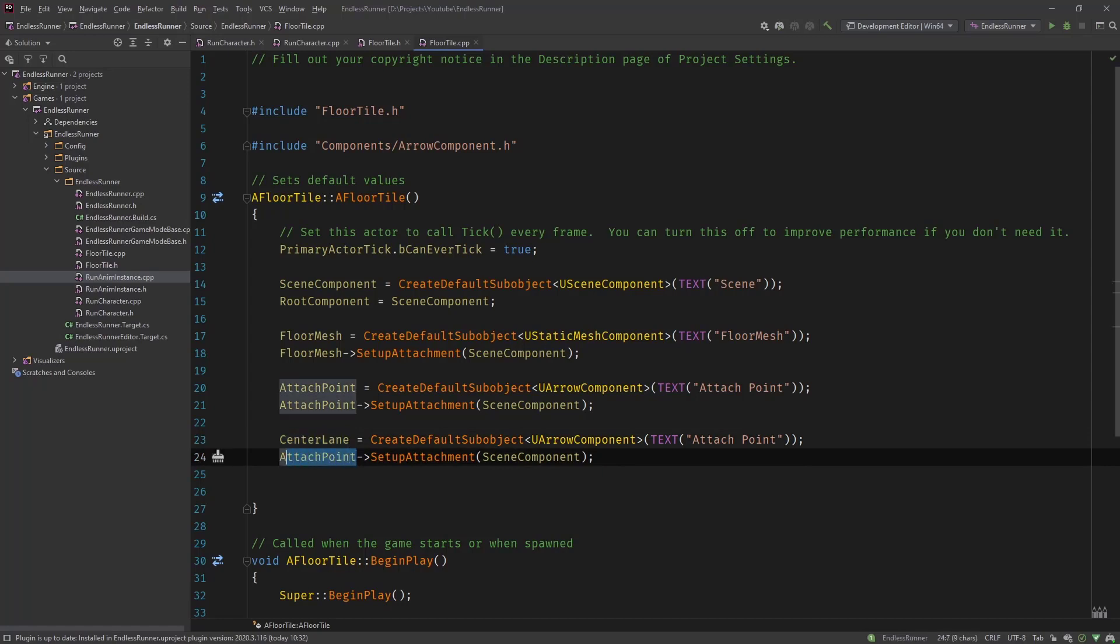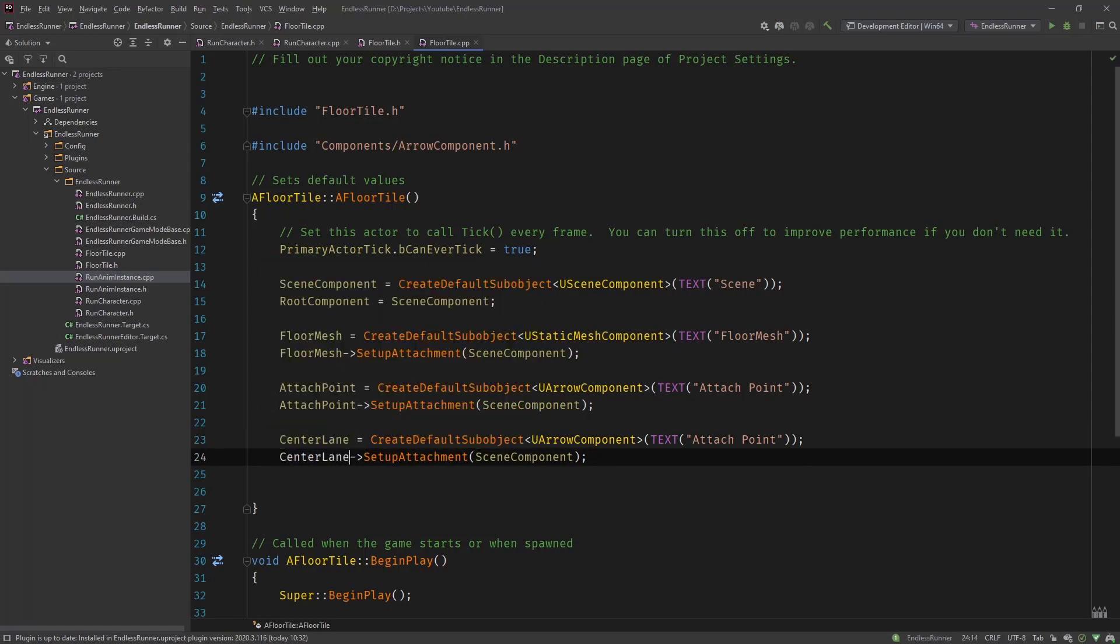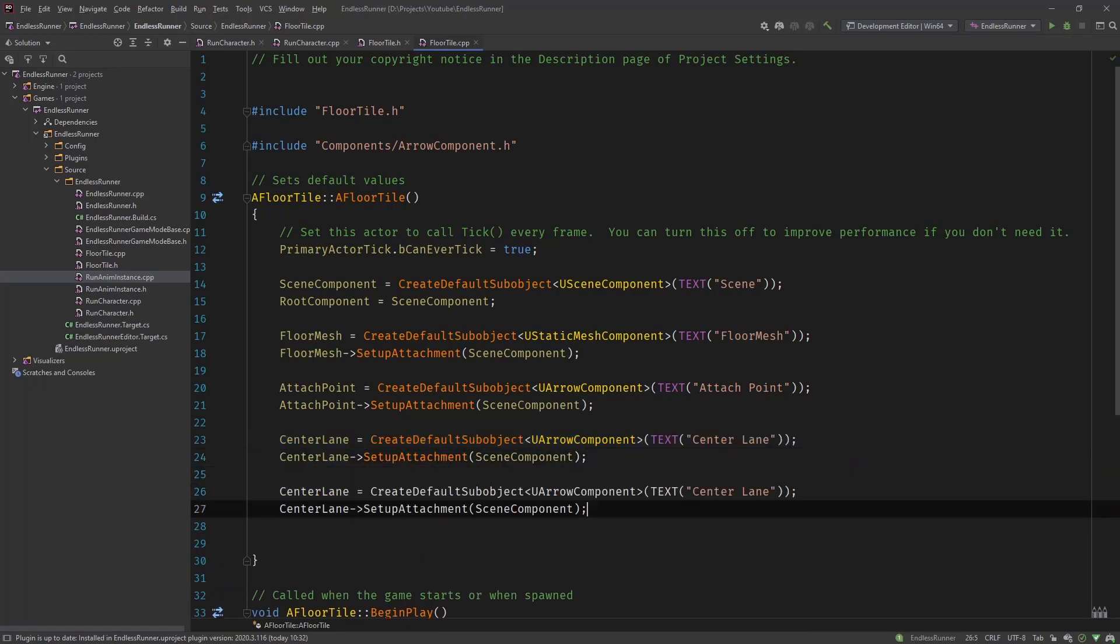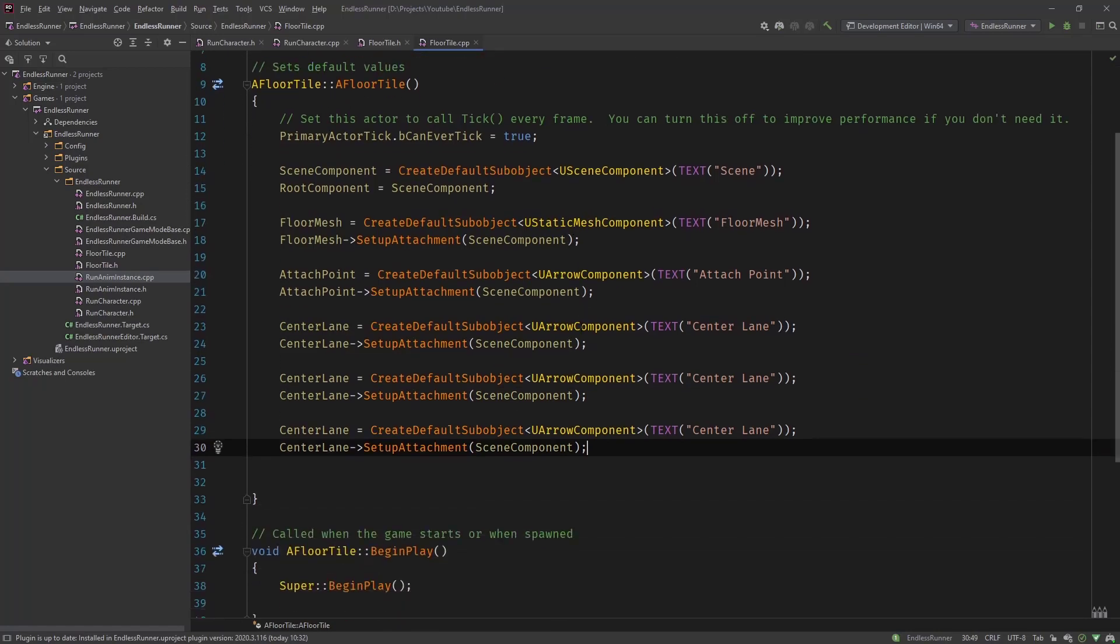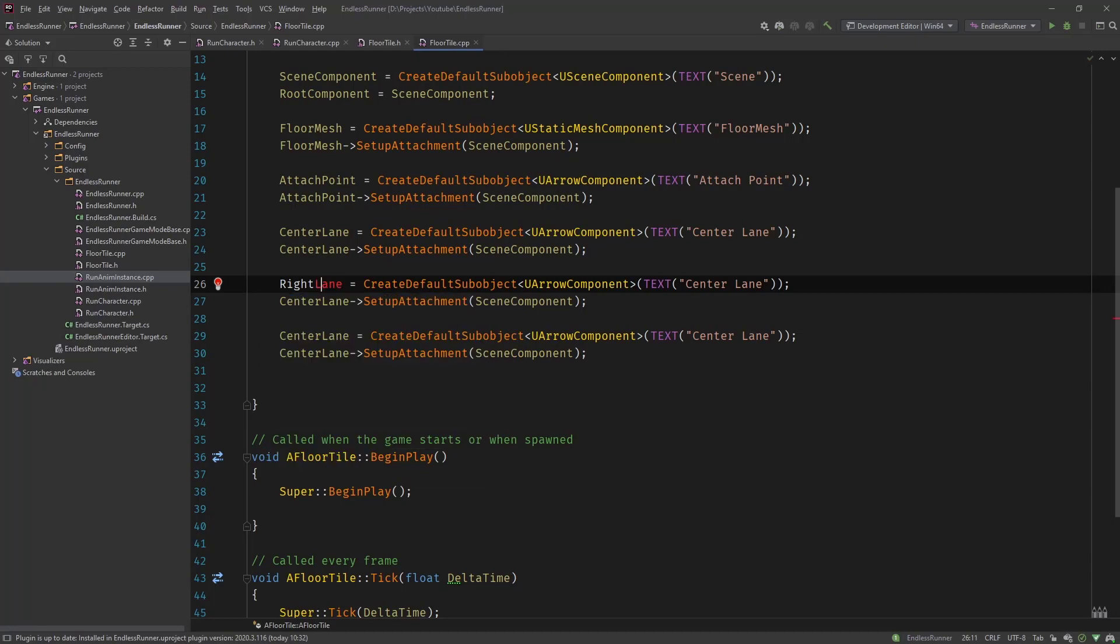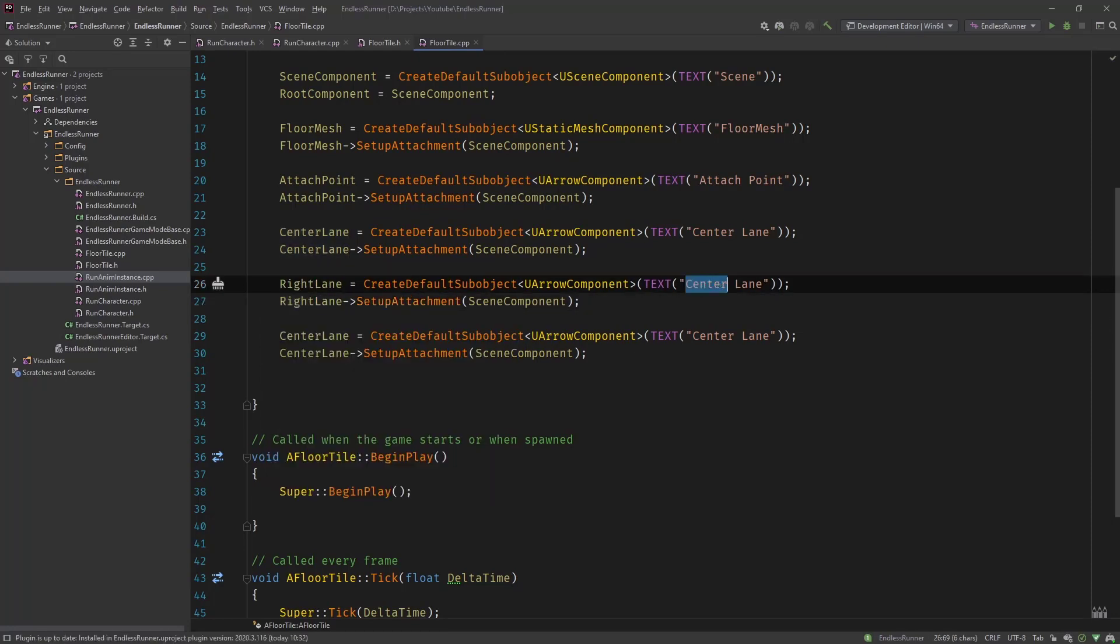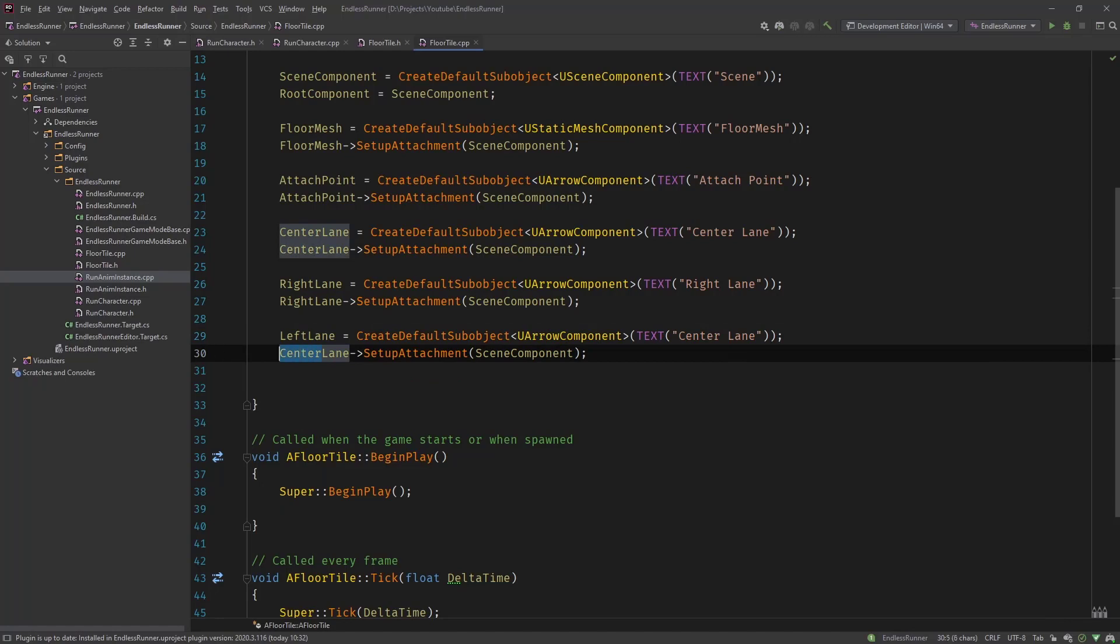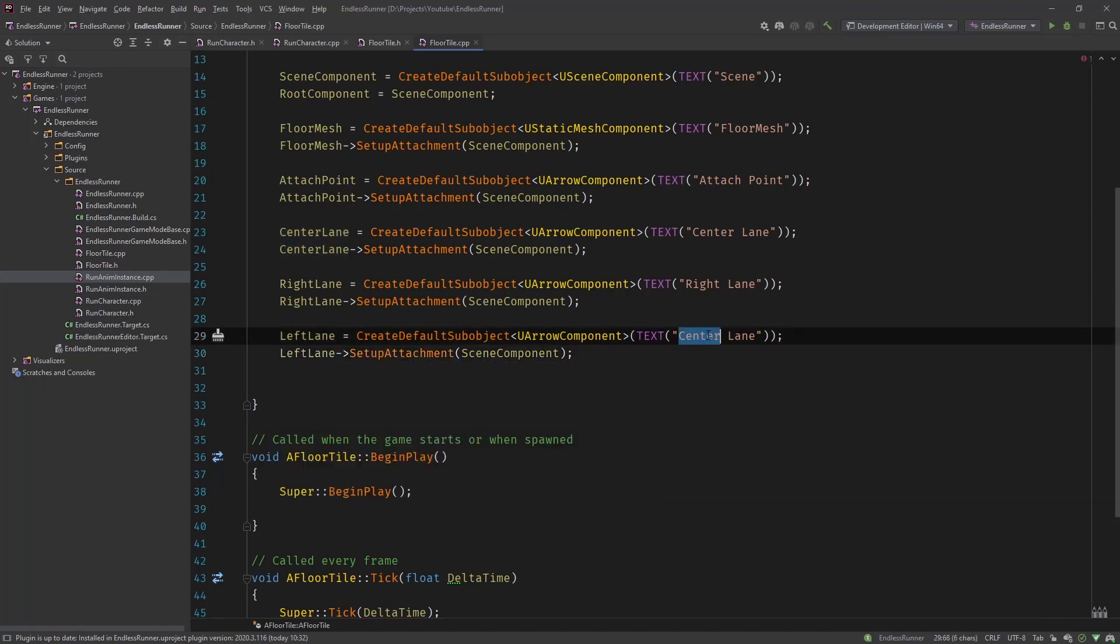Let's just copy this because for the most arrow components it's the same. Center lane. And call it center lane. And do it for the right and the left. Just copy this. Right lane and the left lane. And call this left lane.